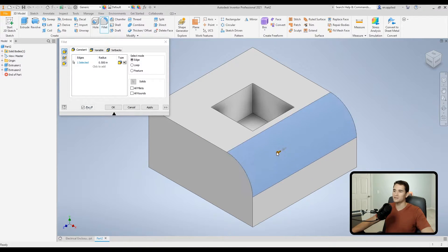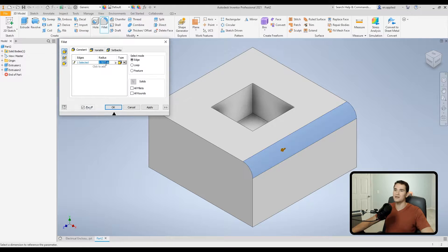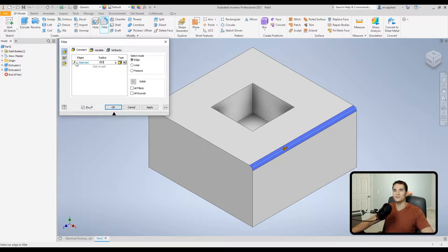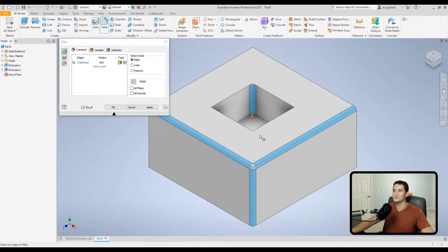There are a couple of ways to manipulate the radius: you can click and drag the orange arrow to change it, or type a value into the box — for example, 0.063 inches. If you want to select additional edges, make sure the selection tool is active. You can then pick up other edges, including interior ones, to apply the same radius.